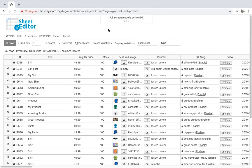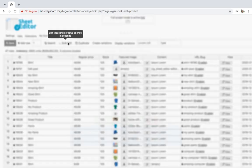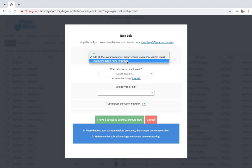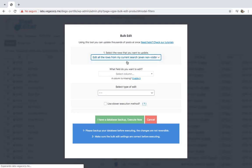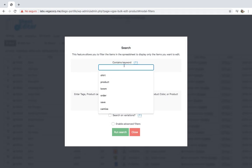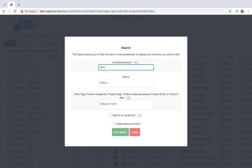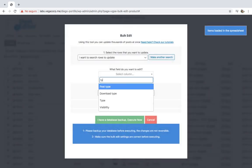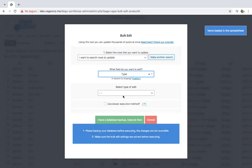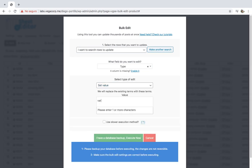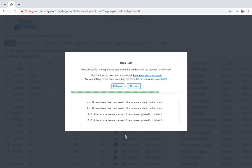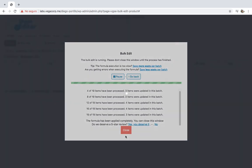The second option we have is to bulk convert the products into variable. For that we need to open the bulk edit tool. You can convert all your products or select specific products to convert them into variable. Let's search for all shirts — for that we need to go to the search options. Now enter the 'shirt' keyword and click on Search. After that we need to select 'type', set value, enter 'variable', then execute. After that, we'll have converted all the selected products into variable.